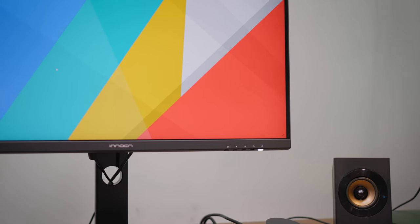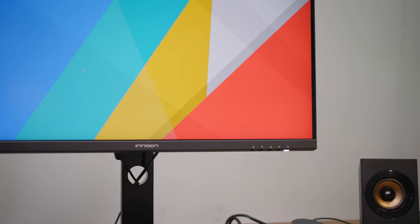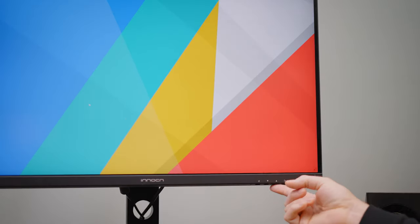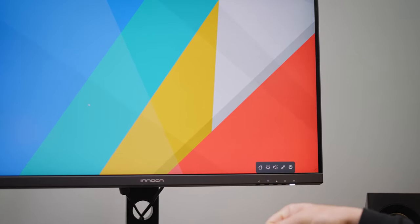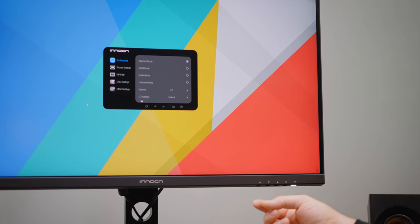In the front, we have a pretty minimal design with just the Innocene logo. The buttons to operate the screen are located under the right side corner.